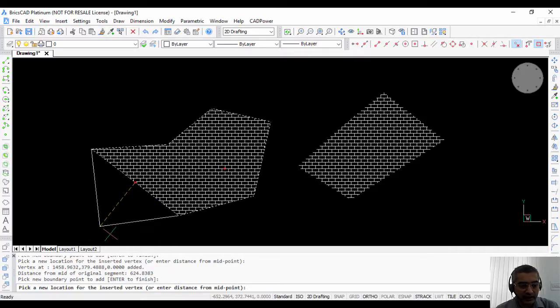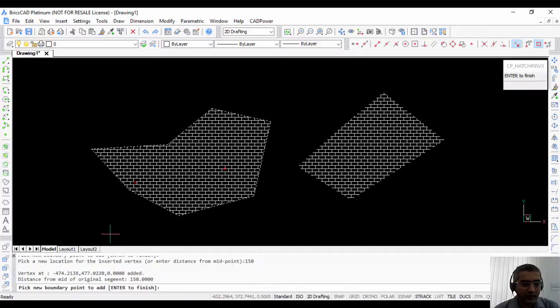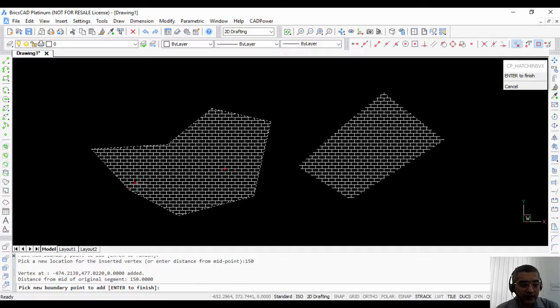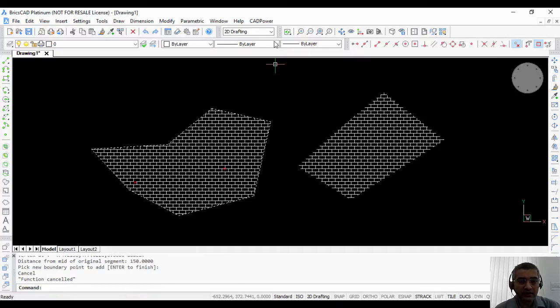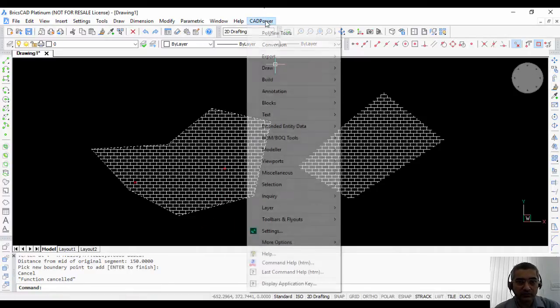So if I enter a distance like say 150, you can see that a new point was added here at a distance of 150 from the middle of the segment. So that is how you add a new point to a hatch in BricsCAD.